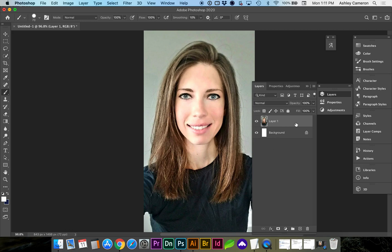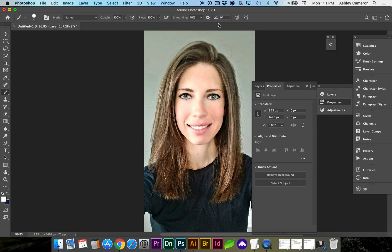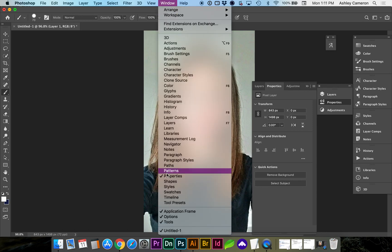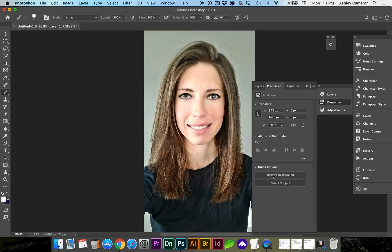With the unlocked layer selected, go to Properties. If you don't see this, go to Window, Properties, and under Quick Actions, you'll see Remove Background.